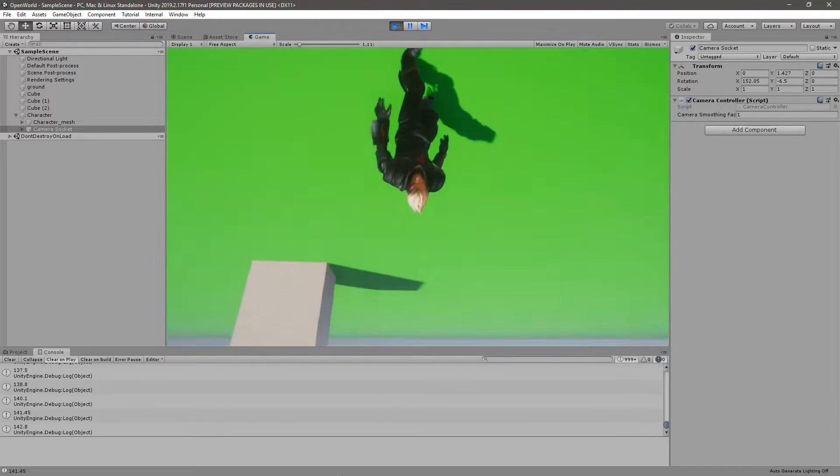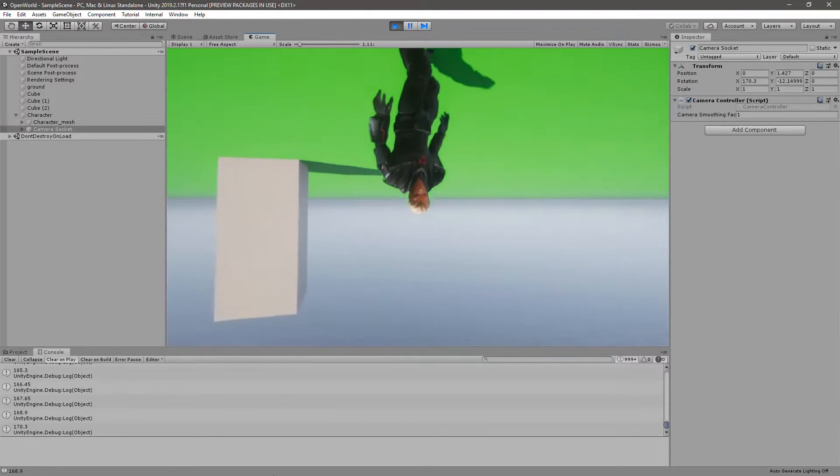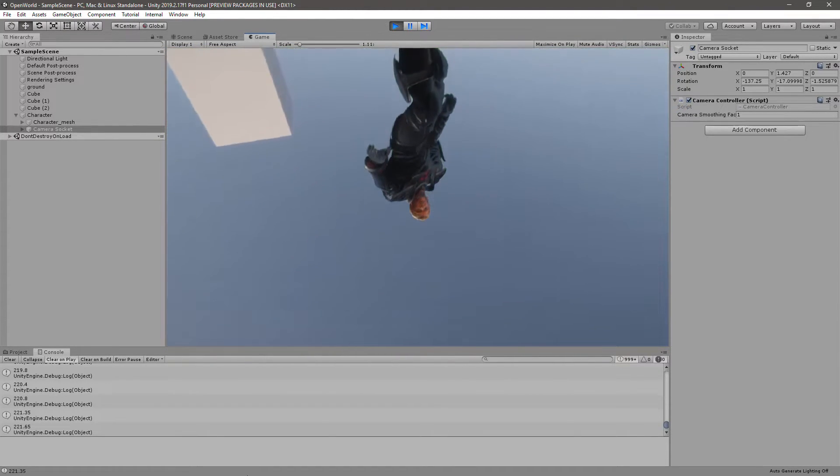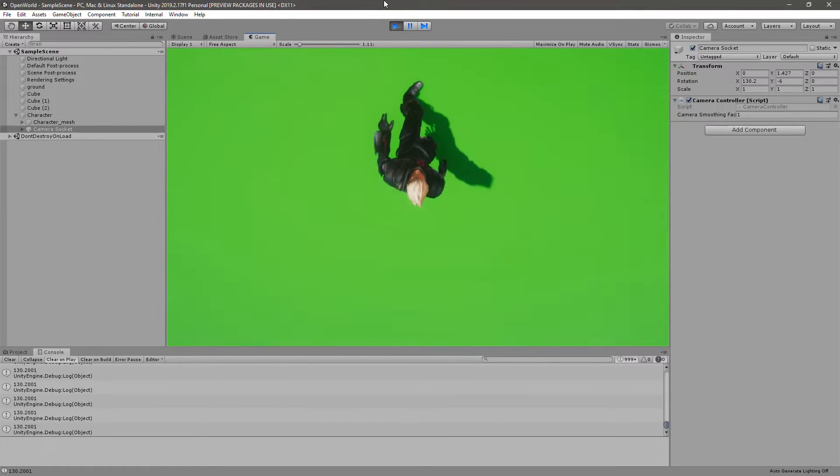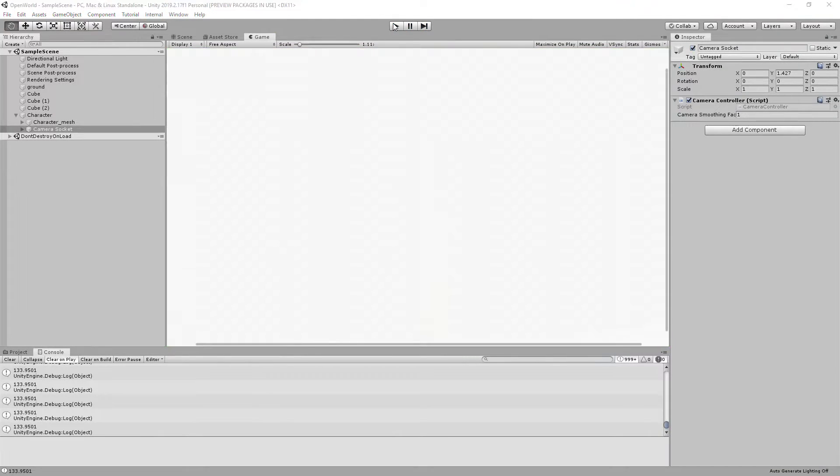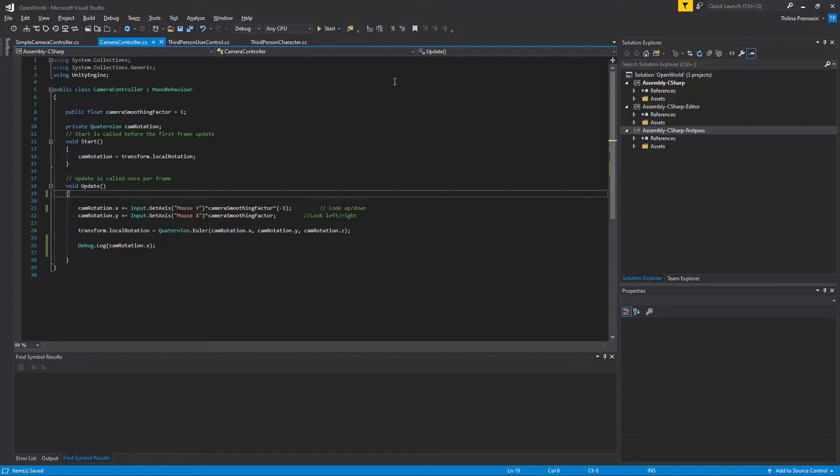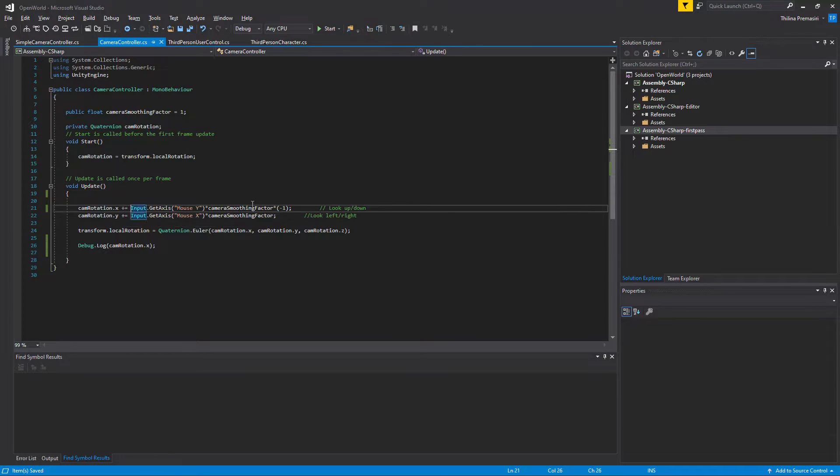So if I keep going down, as you can see the value keeps increasing. So we need to clamp these values. So how to clamp?